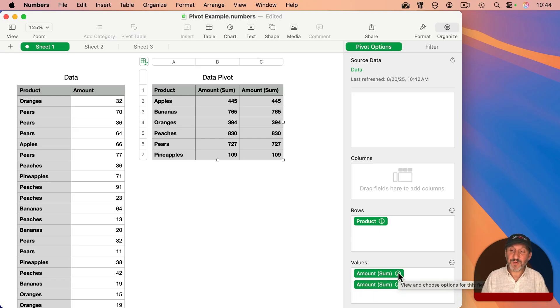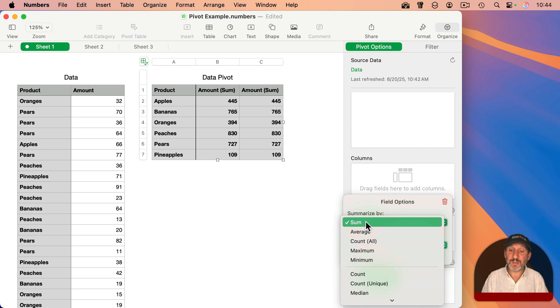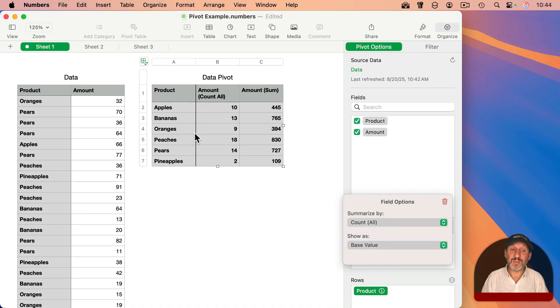I'm going to take that first one, click the information button there, and say summarize not by sum but by count. So now it's going to count the number of times each one appears.